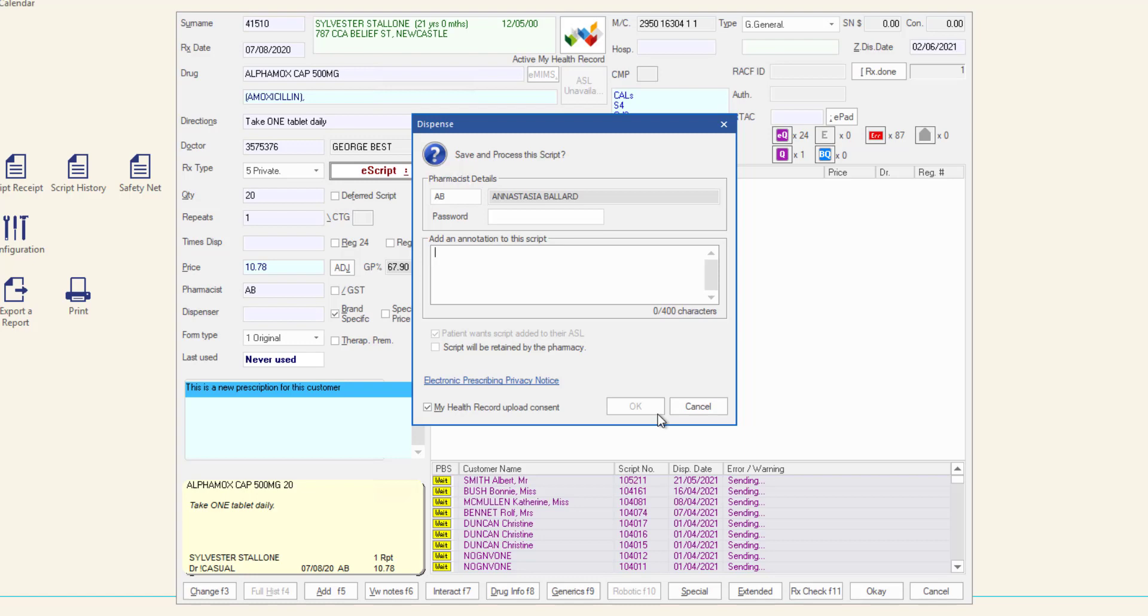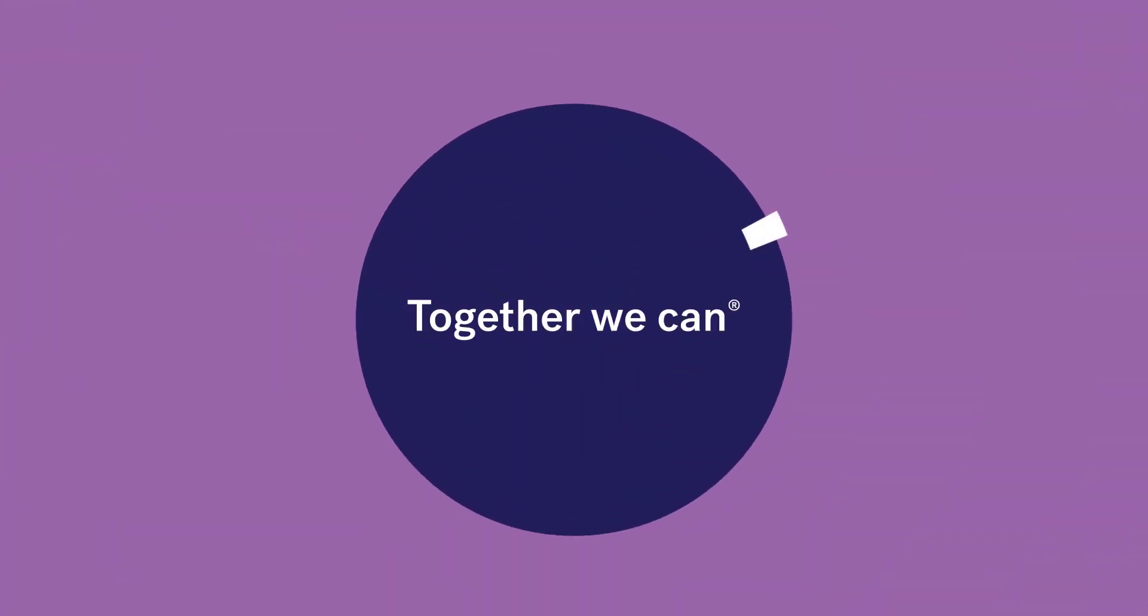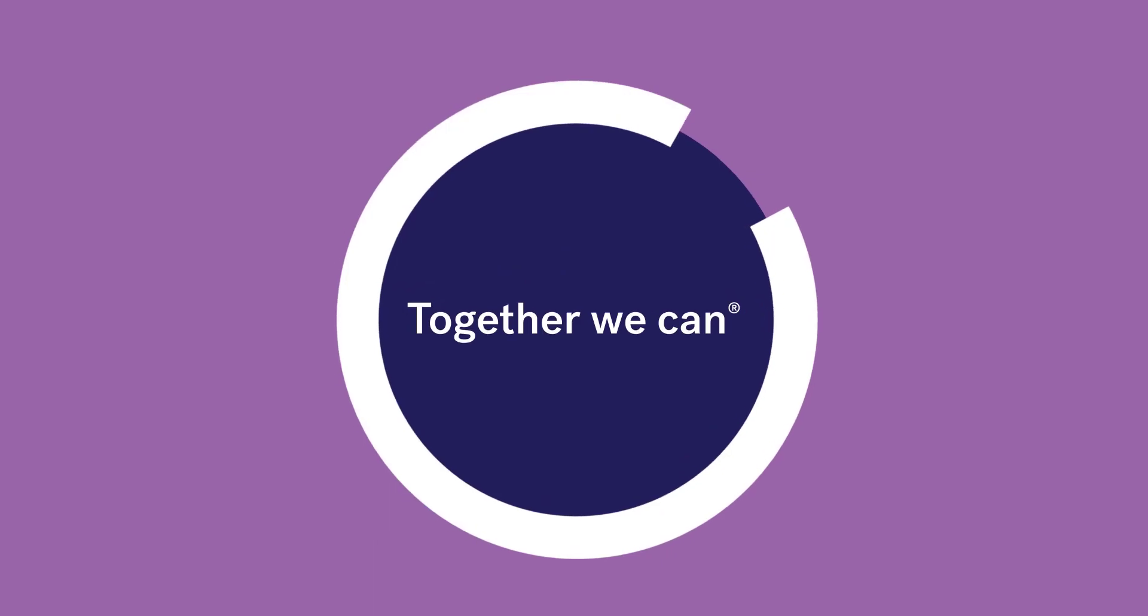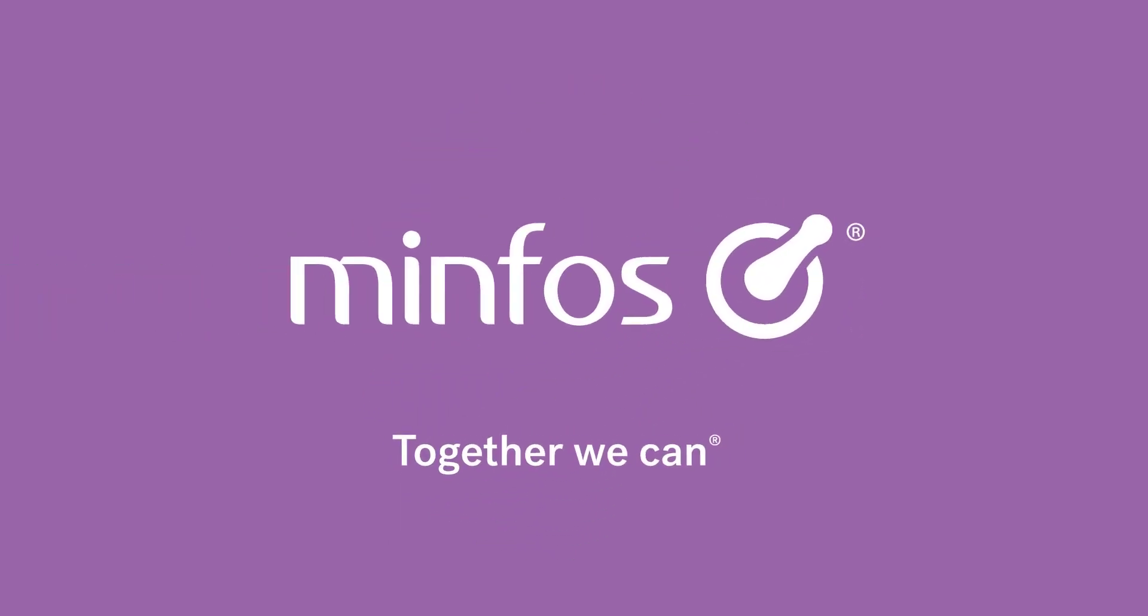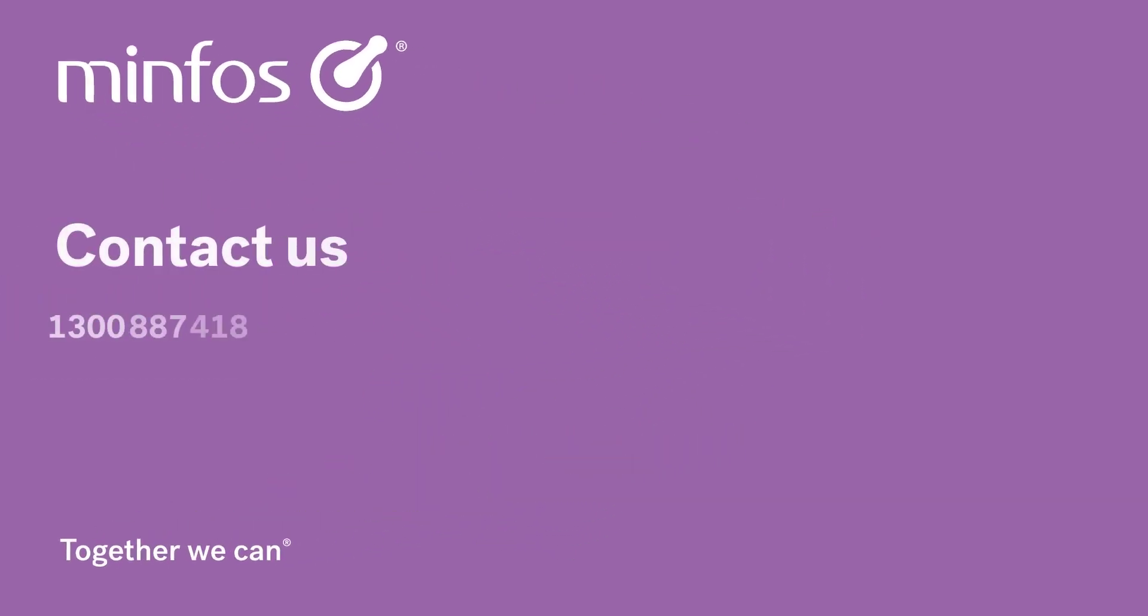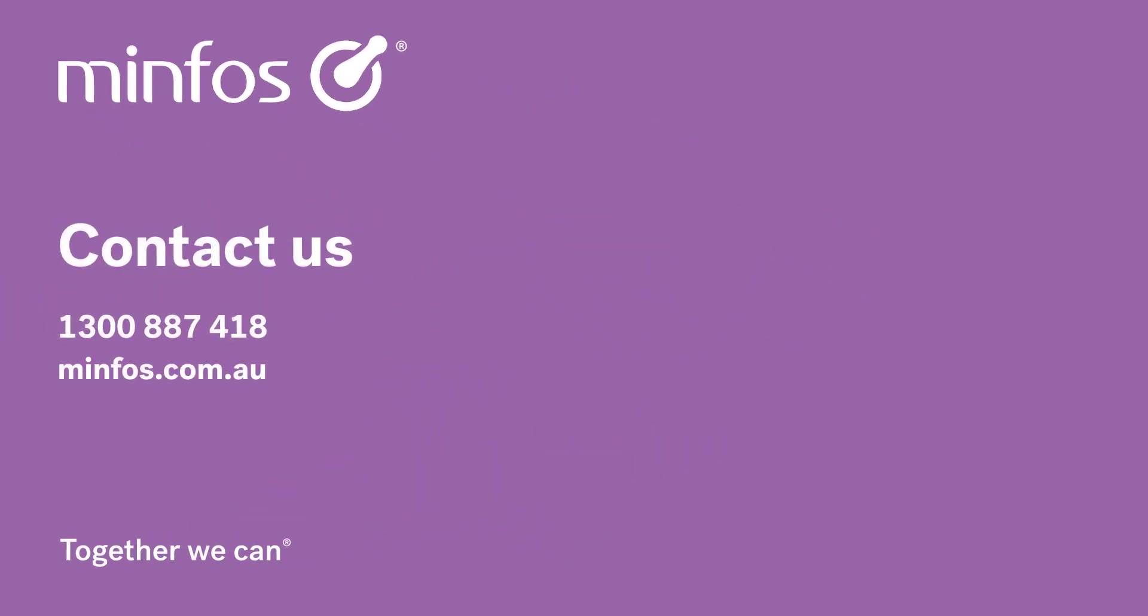Make a selection from the list or scan the dispense label to begin the scan check process.